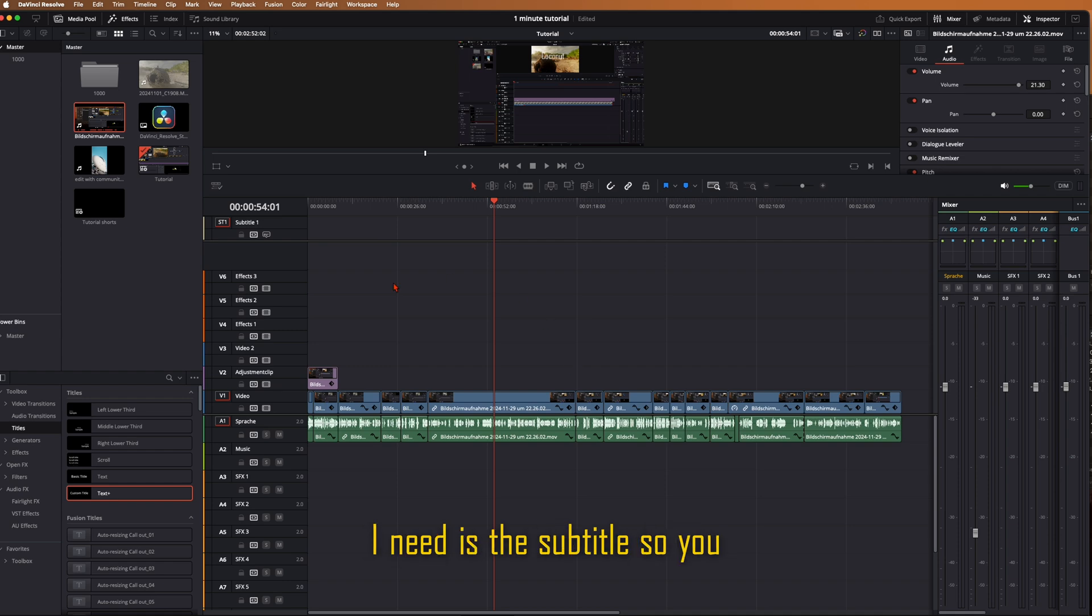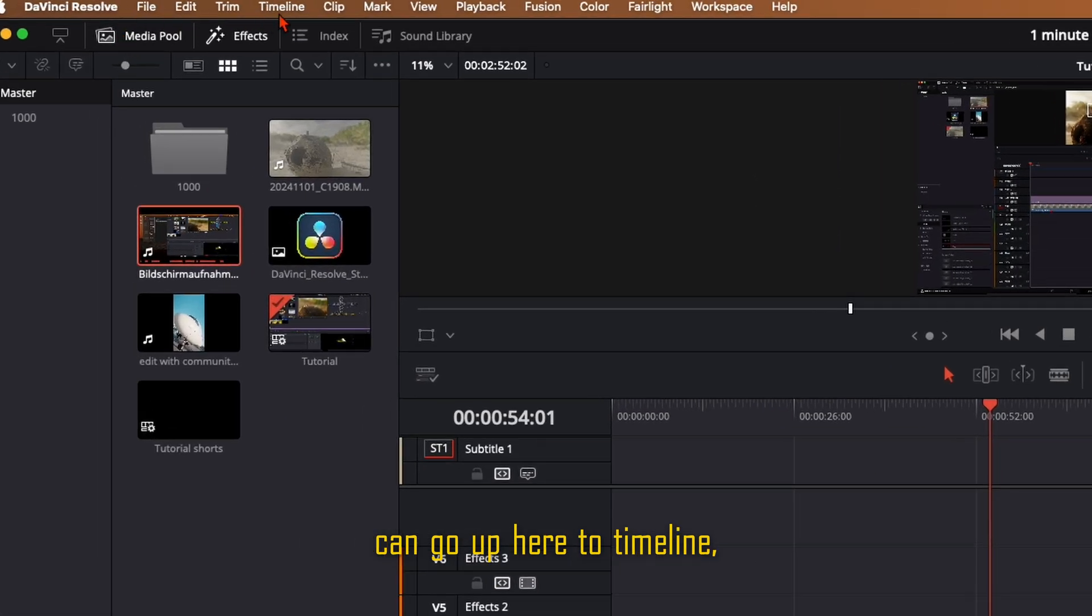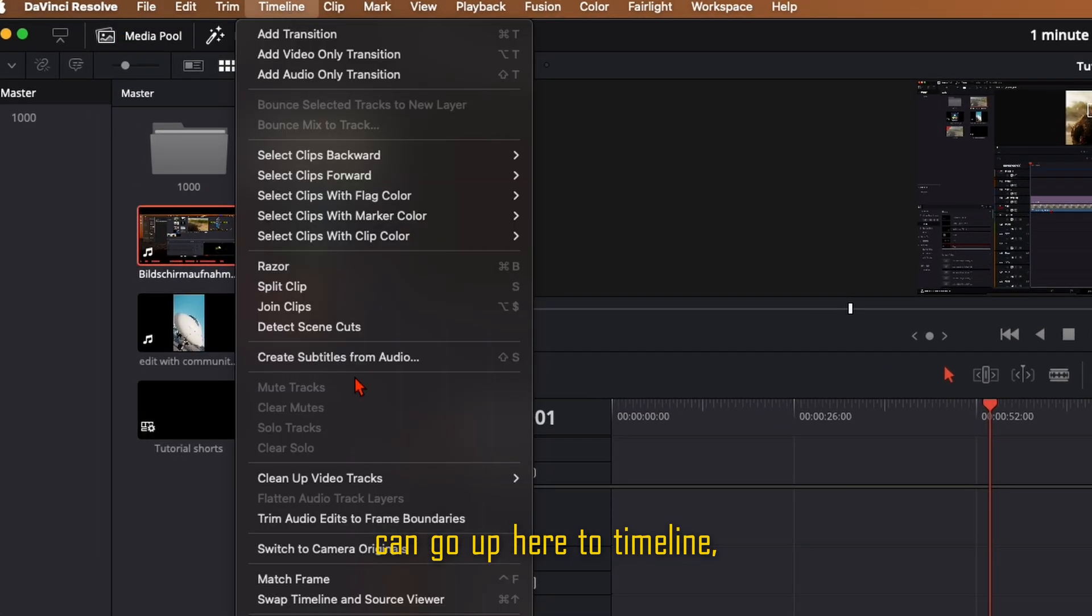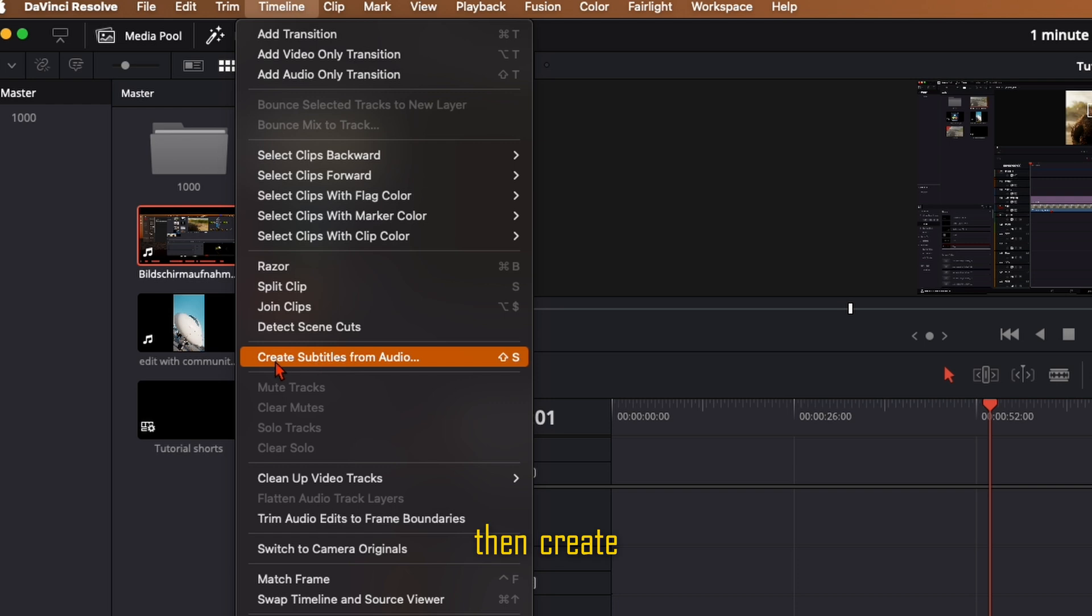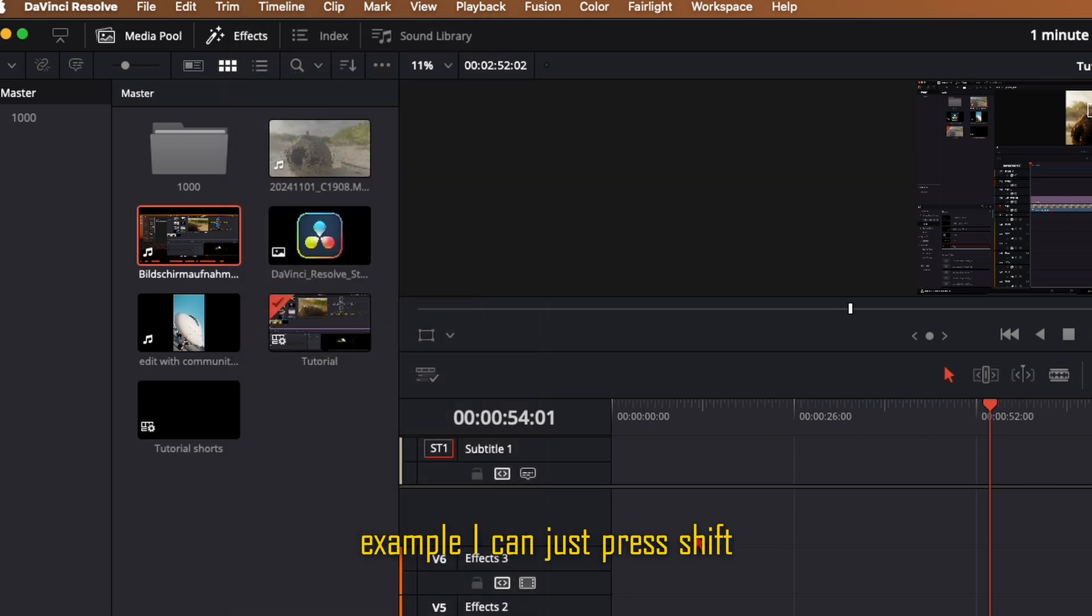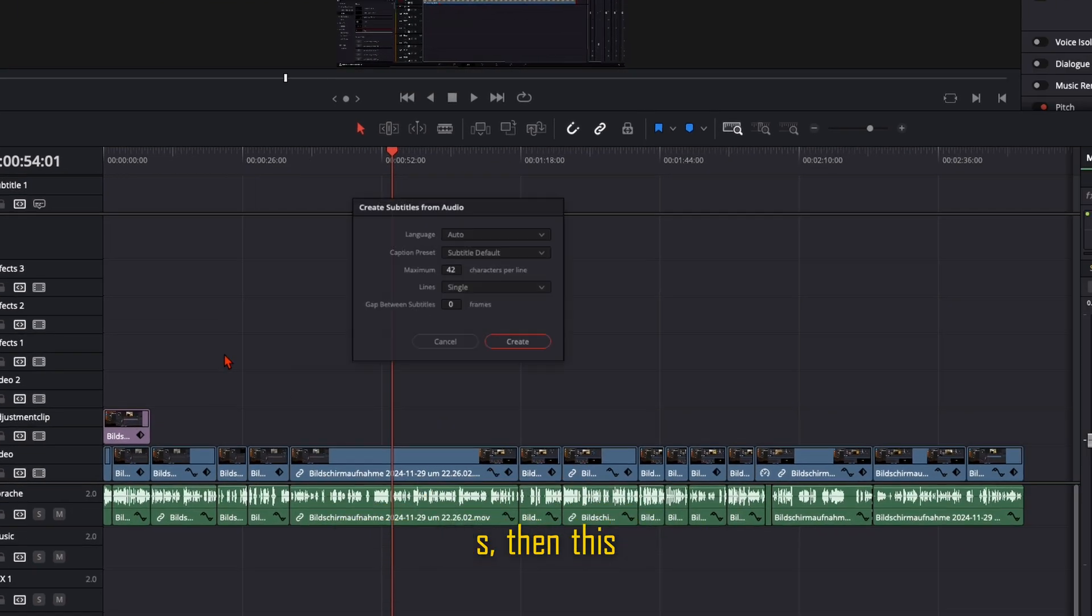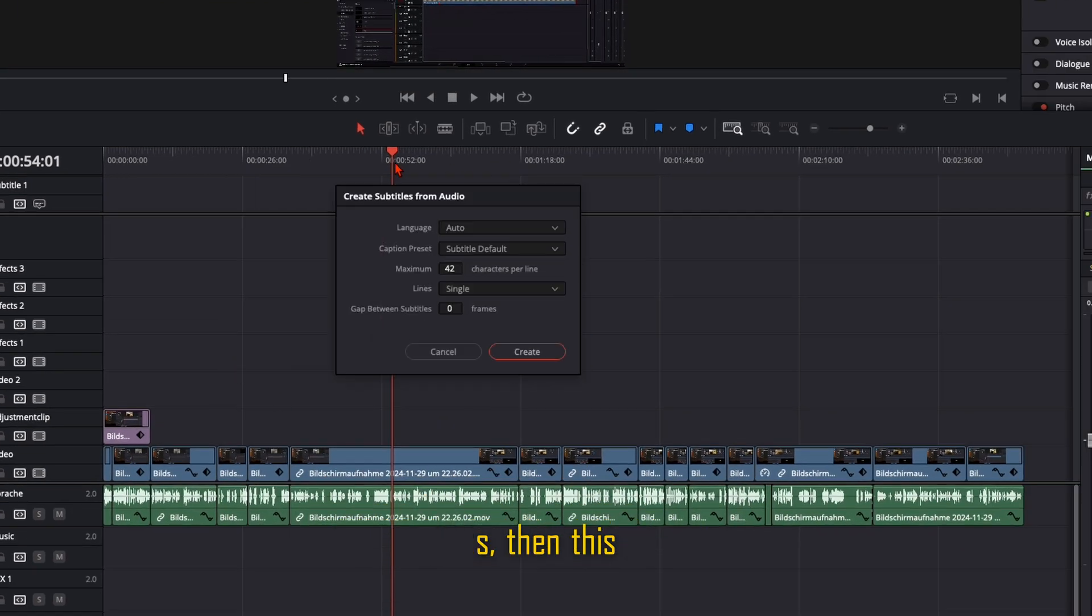What I need is the subtitle, so you can go up here to timeline then create subtitles from audio. I highly recommend to do a shortcut for this. In my example I can just press shift S, then this window will show up.